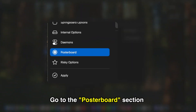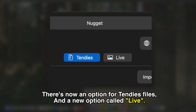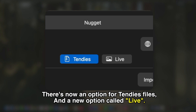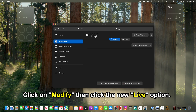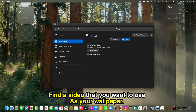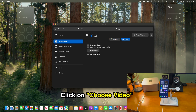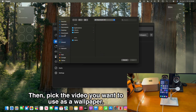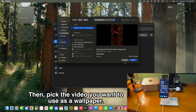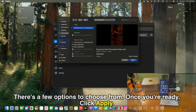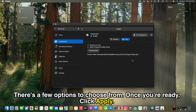The device will be recognized — it says iPhone 16, iOS 18.2. You'll see a new section in the sidebar called Poster Board, with an option for attendees files and a new option called Live. Click on Modify, then click the new Live option. Find a video that you want to use as your wallpaper, click Choose Video, find whatever video you selected, click on it, and click Open.